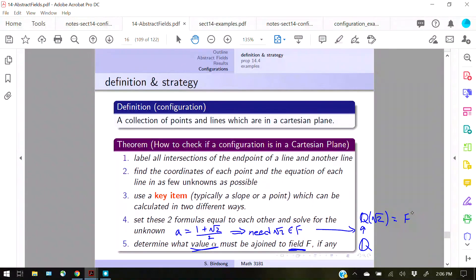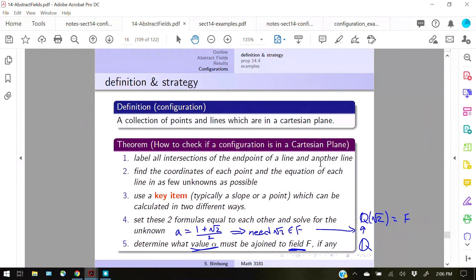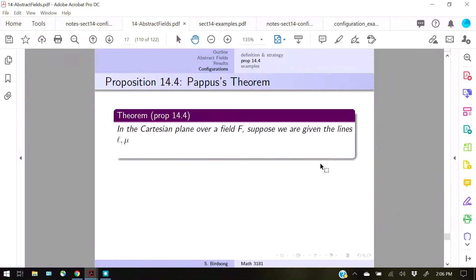The first example we have is not 'does the configuration exist in our Cartesian plane' — instead it's a little easier than that. We'll prove Pappas's theorem, and then jump to an example where we verify if a configuration exists in the Cartesian plane. That's the background; let's actually do stuff now.